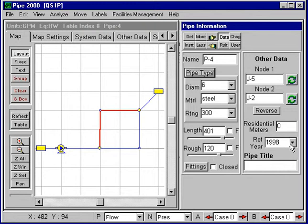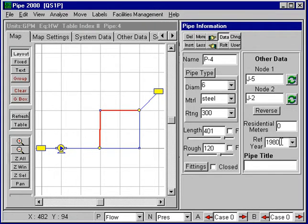I can go in here and customize this, say put in 1980. And when I enter that, the roughness is recalculated based on the estimated 10-year roughness.